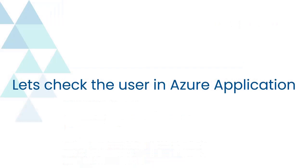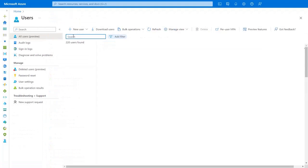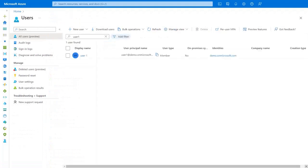Let's check the user in Azure application. Navigate to the Users tab. Search for the user which you have provisioned in Automatic Provisioning. User has been successfully created in Azure application.